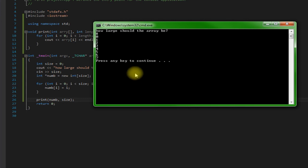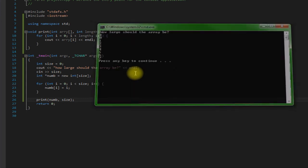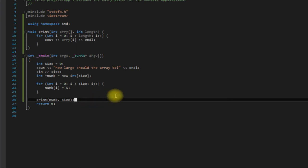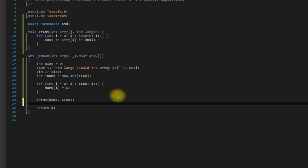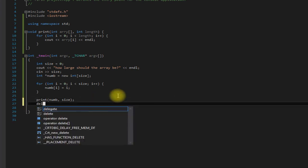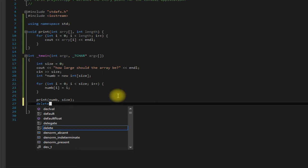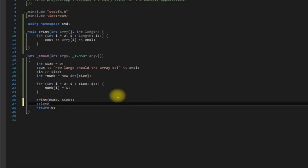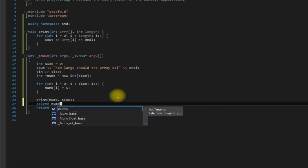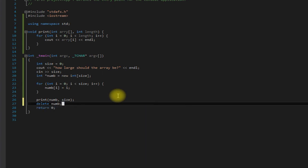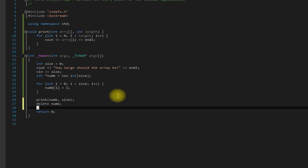But since we do use the new operator, it's also a good idea to delete it. So don't forget about that - very important step.